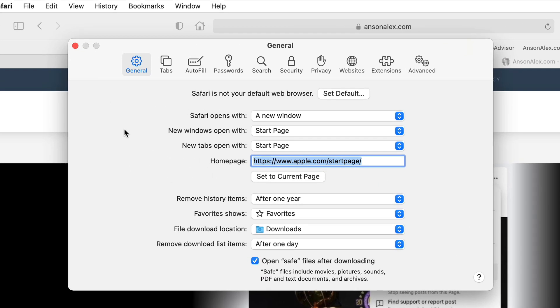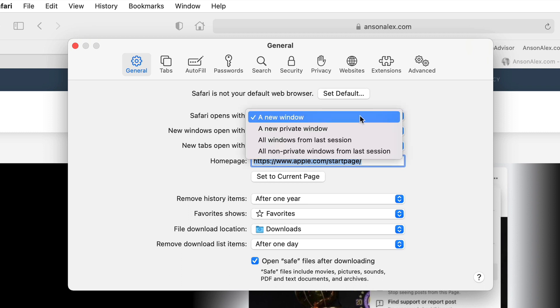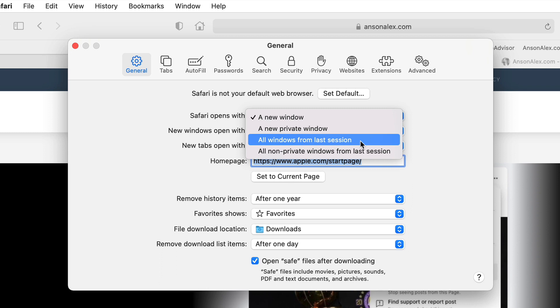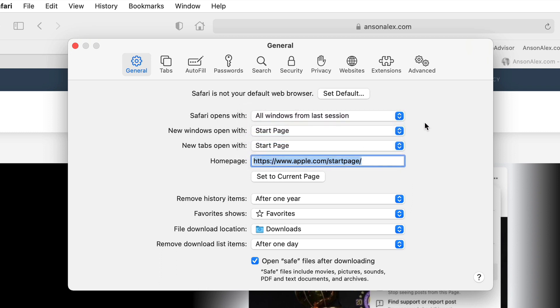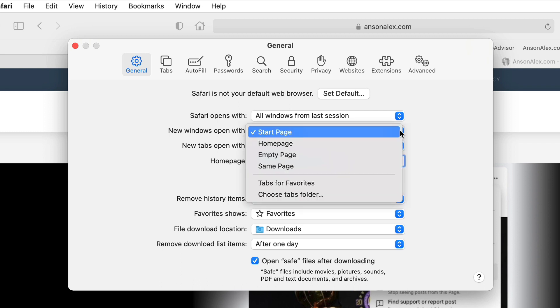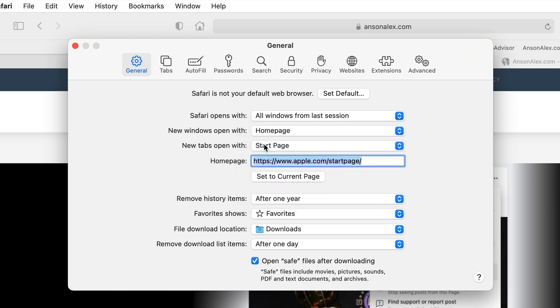Right off the bat we have the option to choose what Safari opens with — a new window, or a popular option is to choose all of the windows from the last session so it'll reopen whatever you had open when you last closed Safari. We can also decide how we'd like new windows and new tabs to open, such as the start page or home page. To open a new window in Safari use Command+N, and down here we have the option to actually set our home page. You can also access the page you want and then come into preferences and hit 'Set to Current Page'.